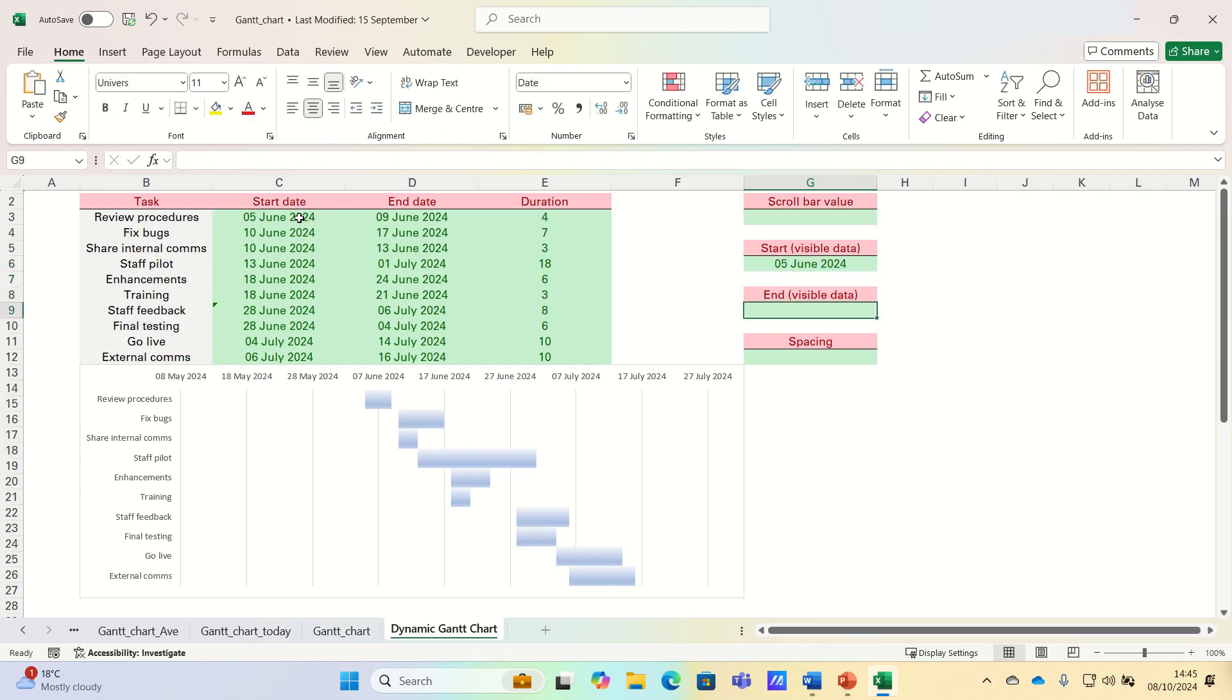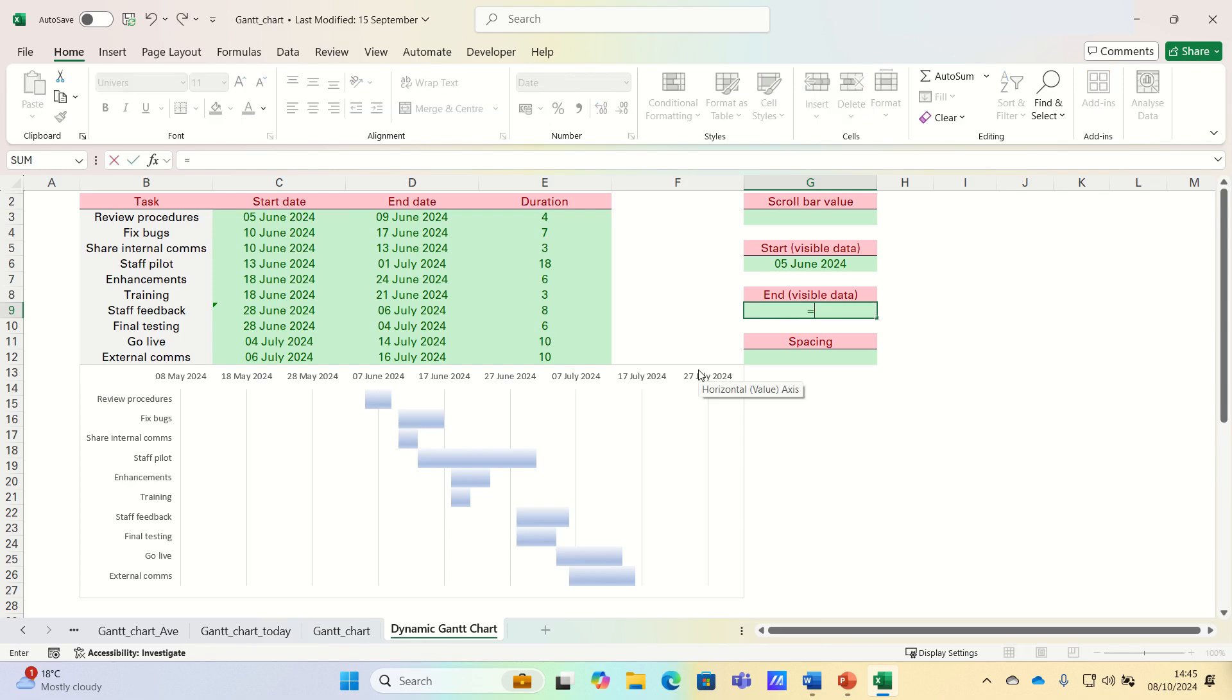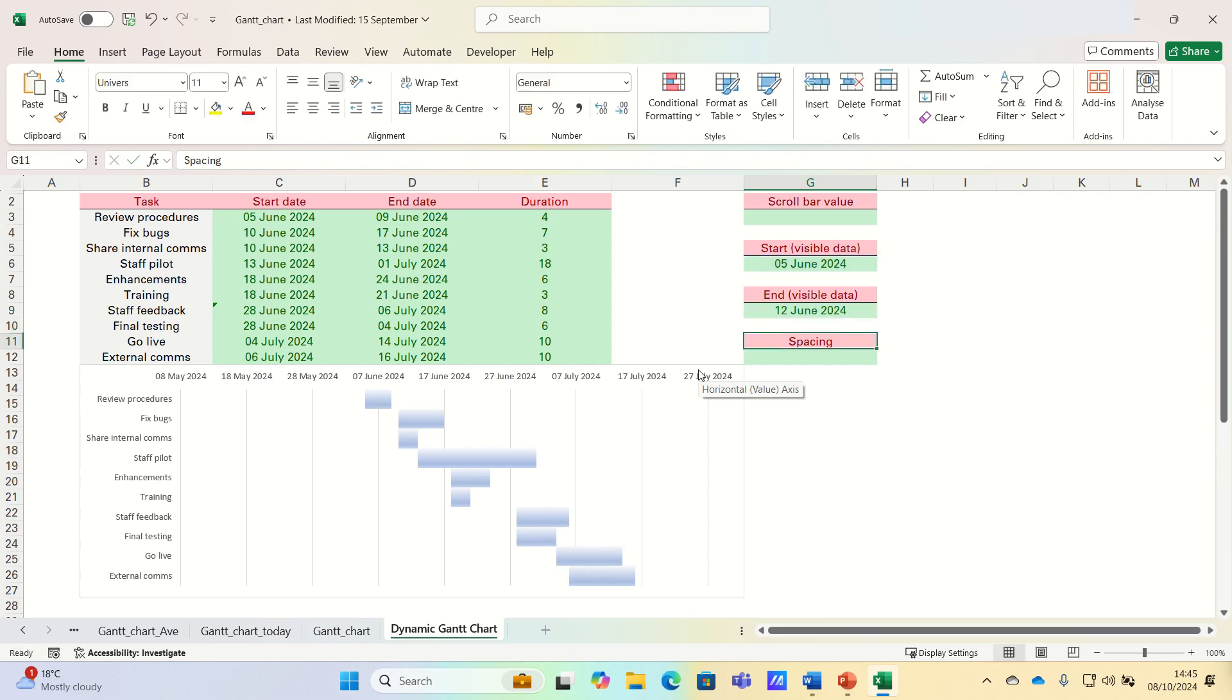The end date of the visible data is the latest date that appears on the horizontal axis of the Gantt chart. If we want to show 7 days at a time, this will be the start date plus 7.